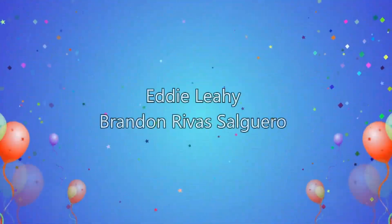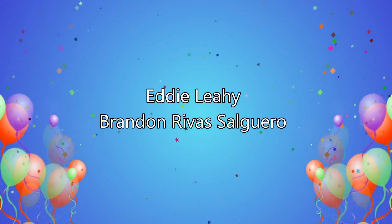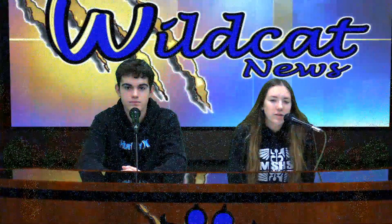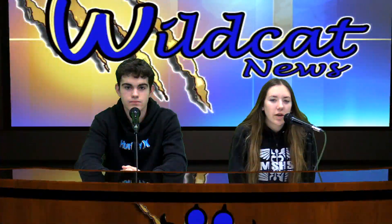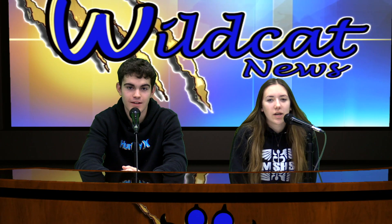Finally, we'd like to wish a very happy birthday to Eddie Leahy and Brandon Rivas Aguero. Well, that's all the news we have for you today. From all of us in the TV studio, thanks for watching and have a tremendous Thursday.